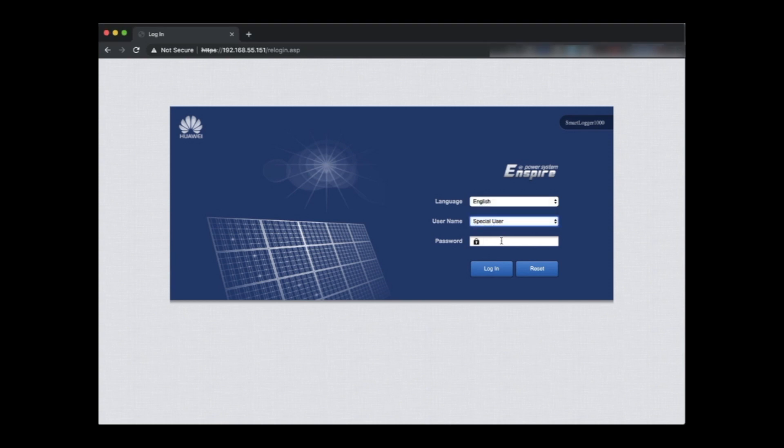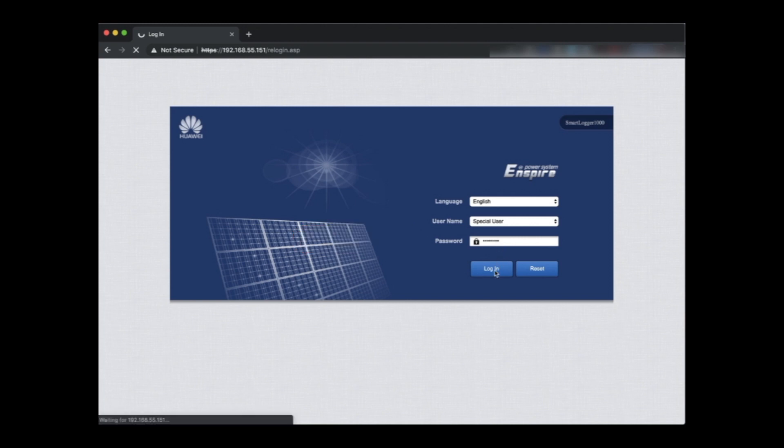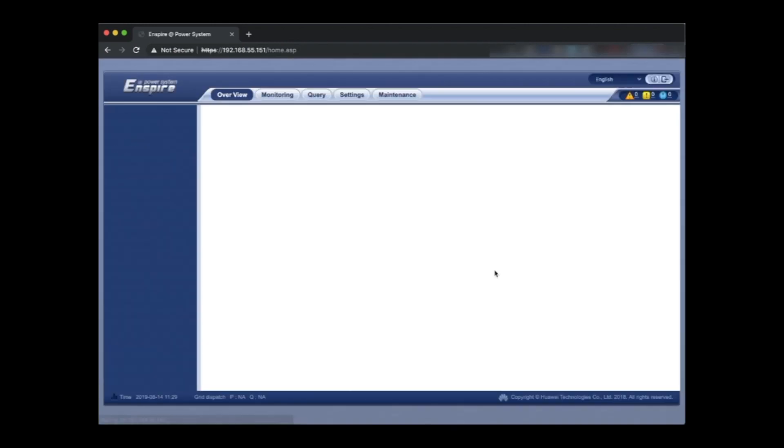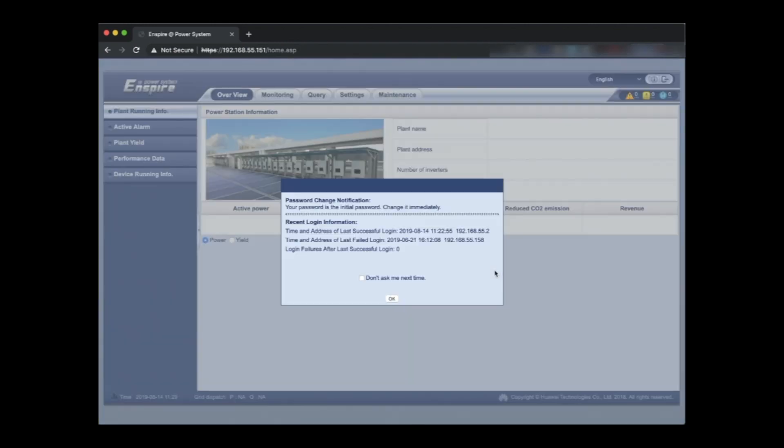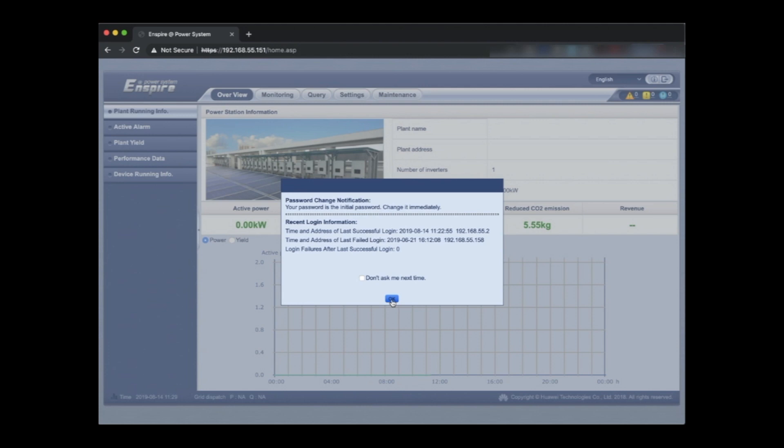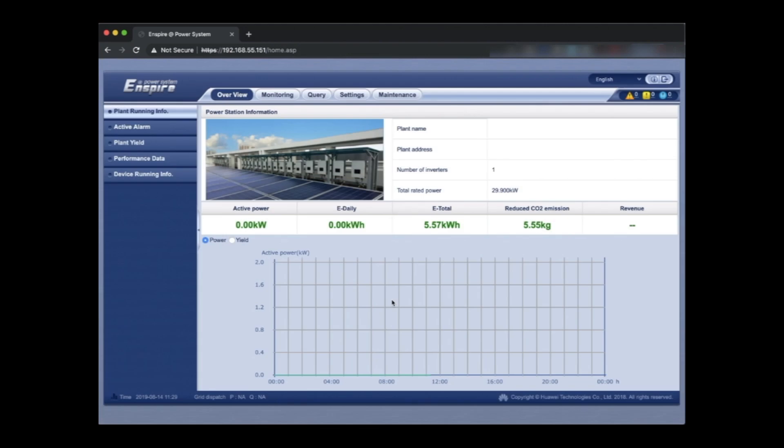So to log you in to this point where you've got to select special user. Special user gives you a certain functionality. The password's change me with a capital C. Capital C change me one word. Right. And we're logged in. And of course it's warning you that you've got the default password. You can change it if you wish.